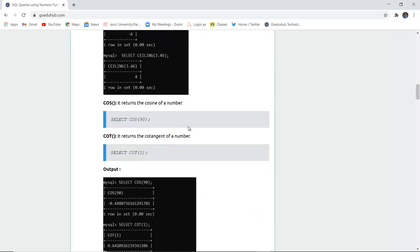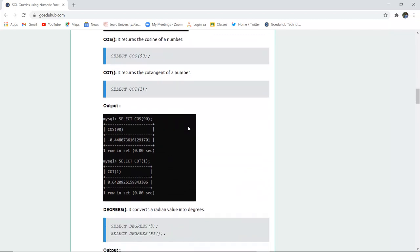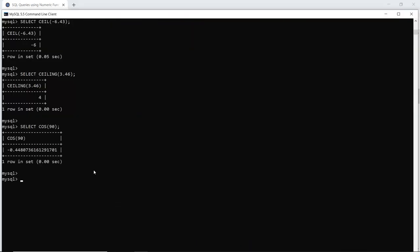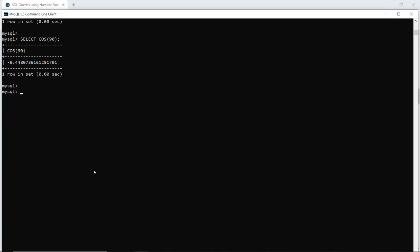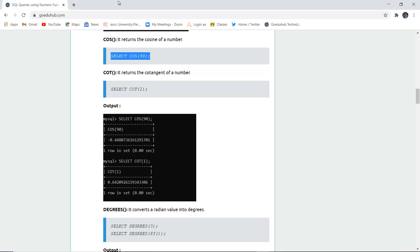The next function is COS. COS is a trigonometric function which returns the cosine of a number. We can select COS of 90 and check the value. When I execute this query in my command line, I can see that COS of 90 is -0.4480 and so on. It returns the cosine of any particular number — here the number is 90.